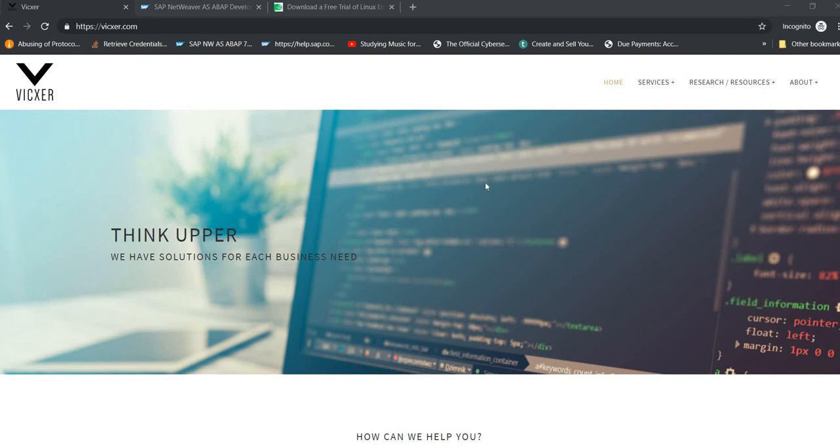Hello everyone, my name is Jordan Centarcieri from VIXIR, and in this series of videos I'm going to show you how you can create and install your own SAP environment for testing.